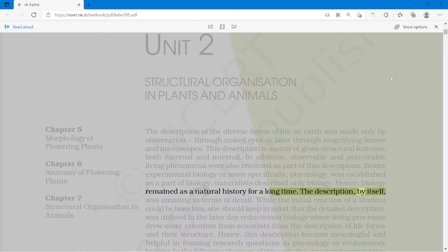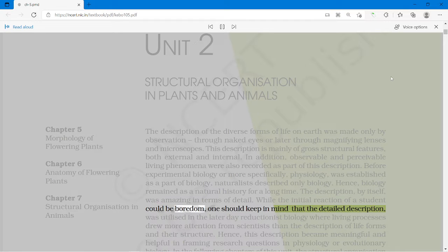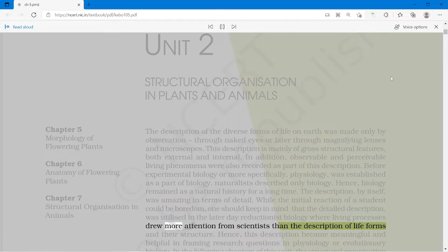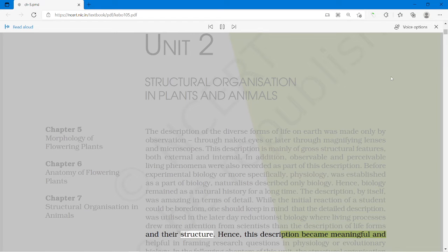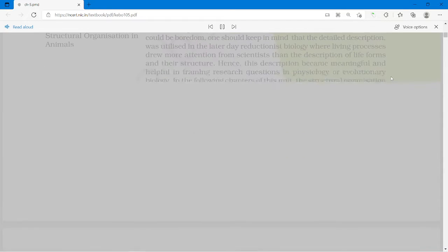The description, by itself, was amazing in terms of detail. While the initial reaction of a student could be boredom, one should keep in mind that the detailed description was utilized in the later de-reductionist biology, where living processes drew more attention from scientists than the description of life forms and their structure. Hence, this description became meaningful and helpful in framing research questions in physiology or evolutionary biology.